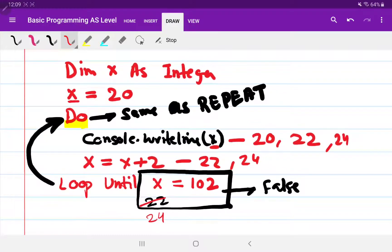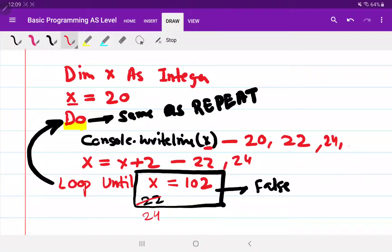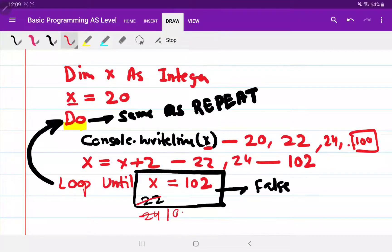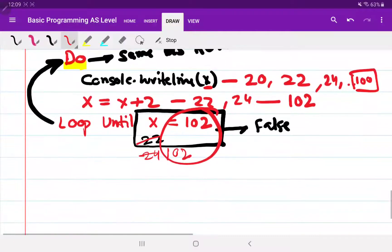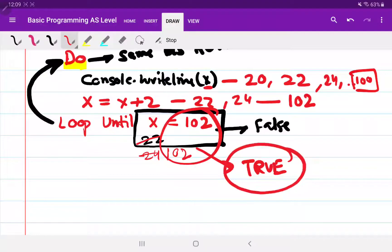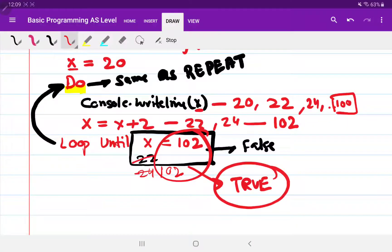At last the value of x becomes 100, and we print 100. Then x becomes 102. We compare: is 102 equal to 102? The condition becomes true, and the loop ends — because the repeat-until loop ends when the condition is true.